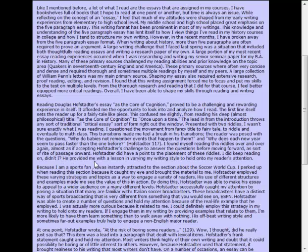He provided me with a lesson in varying my writing style to hold on to the reader's attention. So he's moving from talking about Hofstetter and his reading to what he learned from it as applied to his writing.